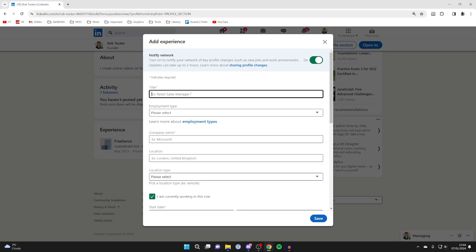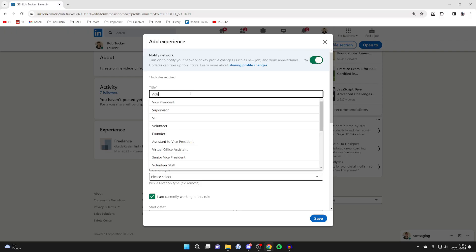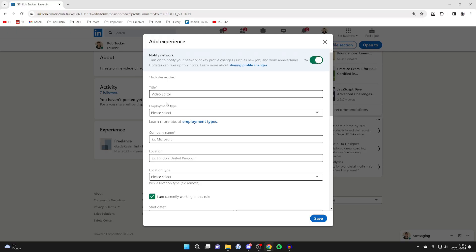Click on add position and enter the title of your new job role. In this case, I'm now a video editor, just like so, and I'll select that.